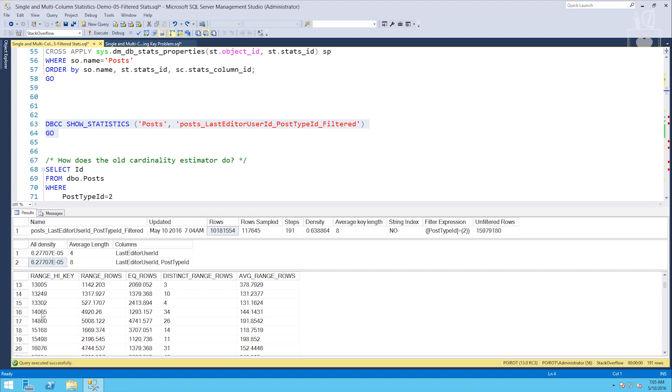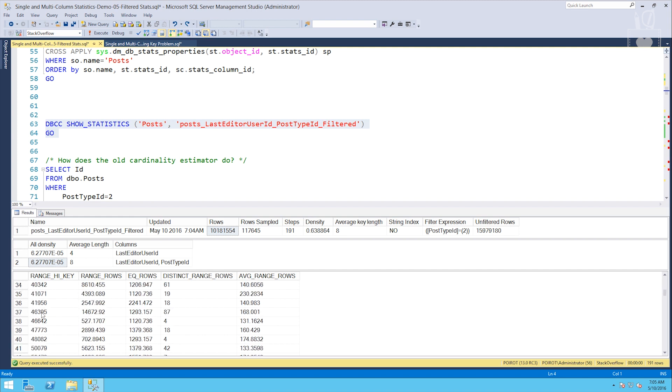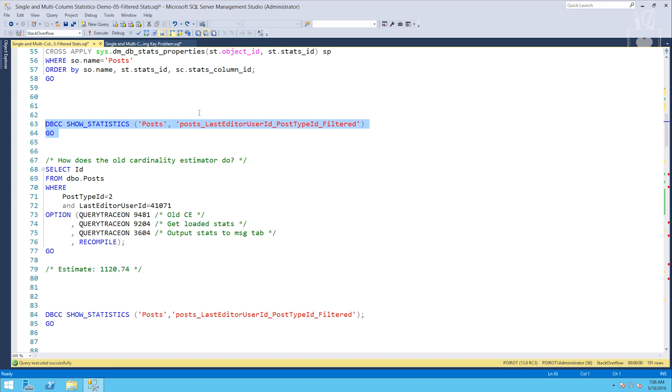Now last editor user ID is going to narrow it down quite a bit. Down here in the histogram, because last editor user ID is our leading column, that's what the histogram will apply to. There's our familiar 41071 and our EQ rows is 1120.736. File that number away mentally. We're going to be hitting it quite a bit here coming up. 1120.736.